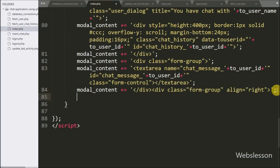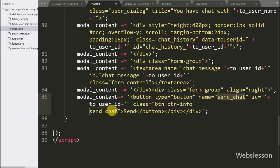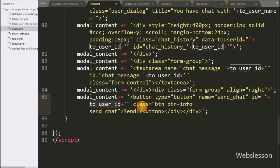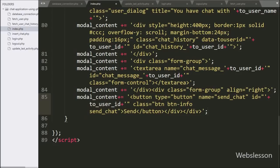For sending the chat message, we append HTML code like a button with type equal to 'button', name equal to 'send-chat' concatenated with the toUserID variable, and class equal to 'send-chat'. By clicking this button the user can send a chat message, and here we also generate a dynamic ID value by storing the toUserID variable.